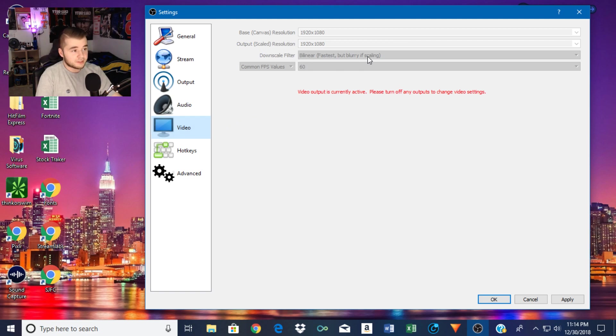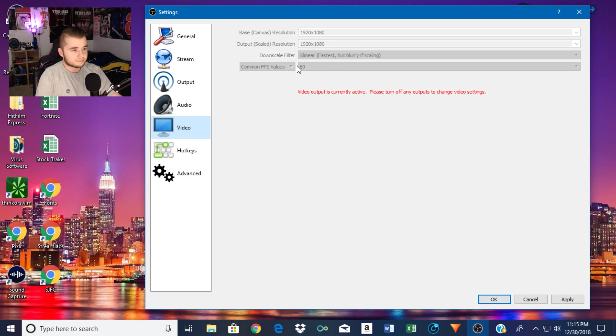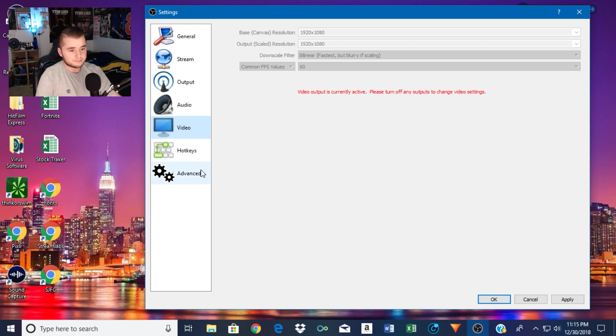Bilinear, that's important. This is the fastest way to downscale your video if you are going to downscale it to say 720 or something. I'm going to do 60 frames per second. That's pretty basic for video games at least.